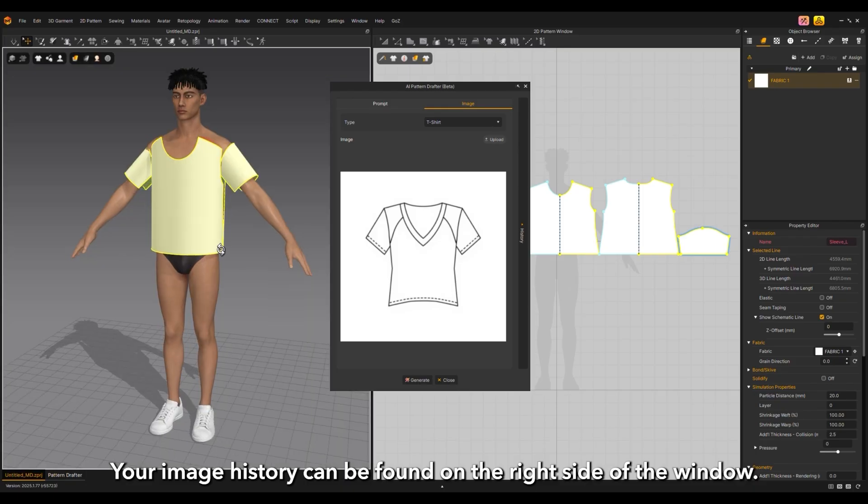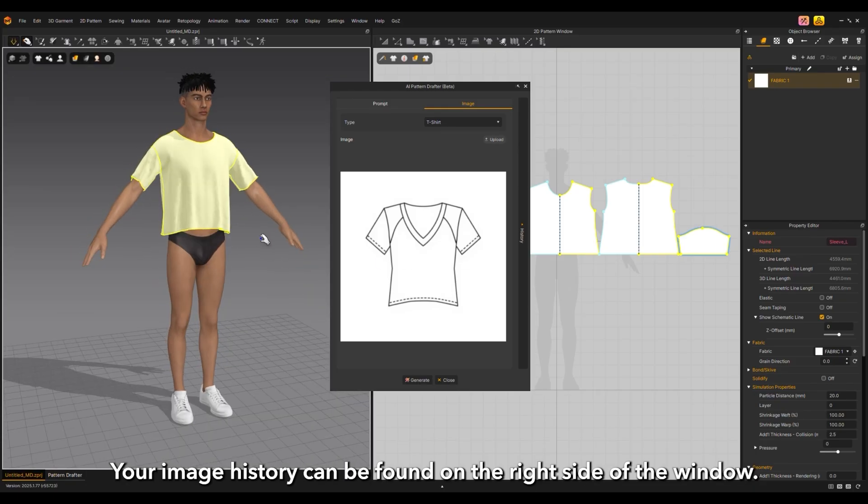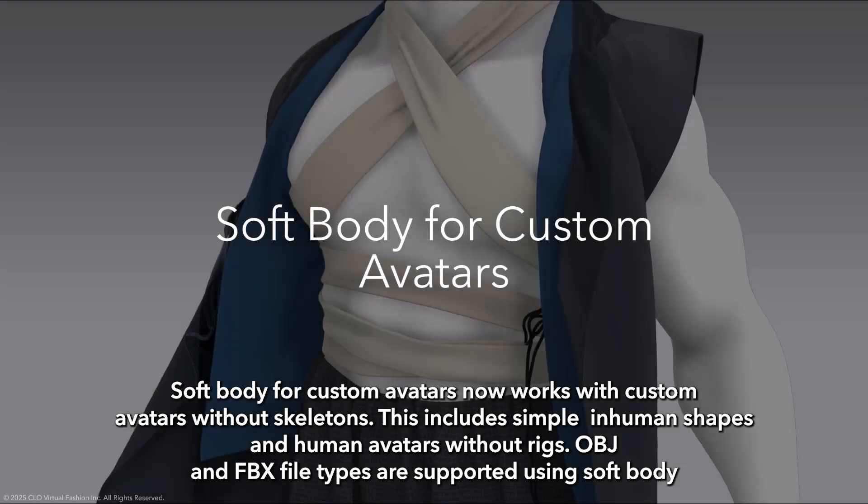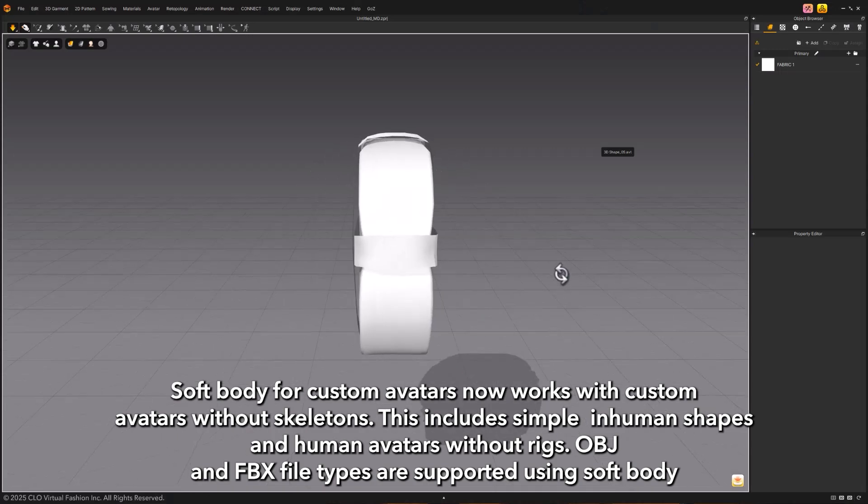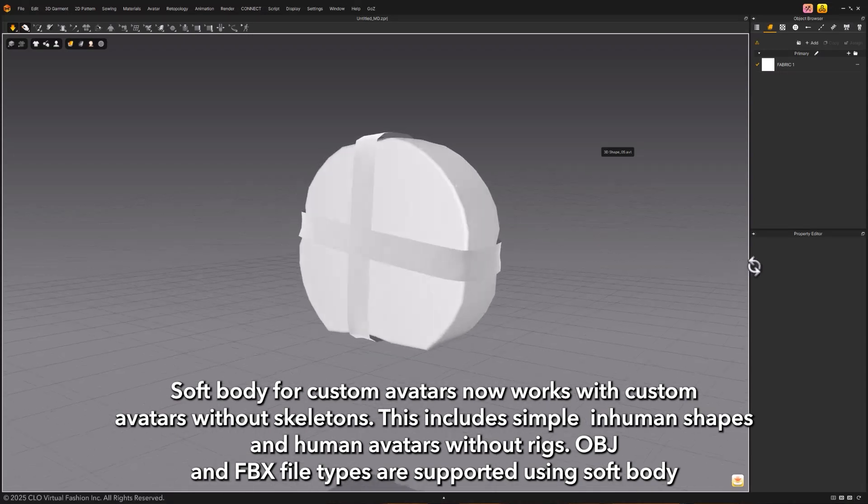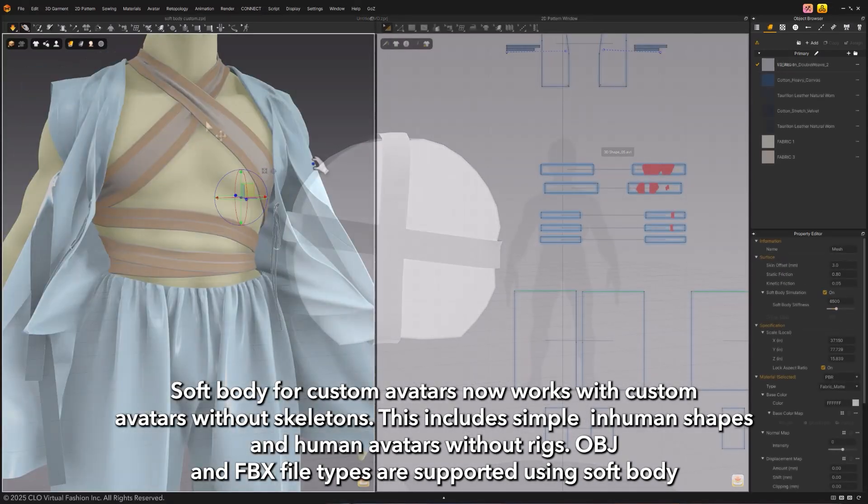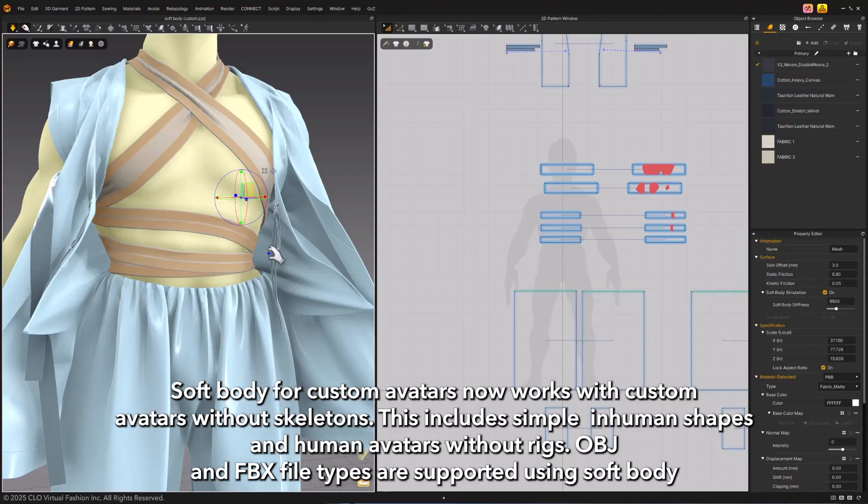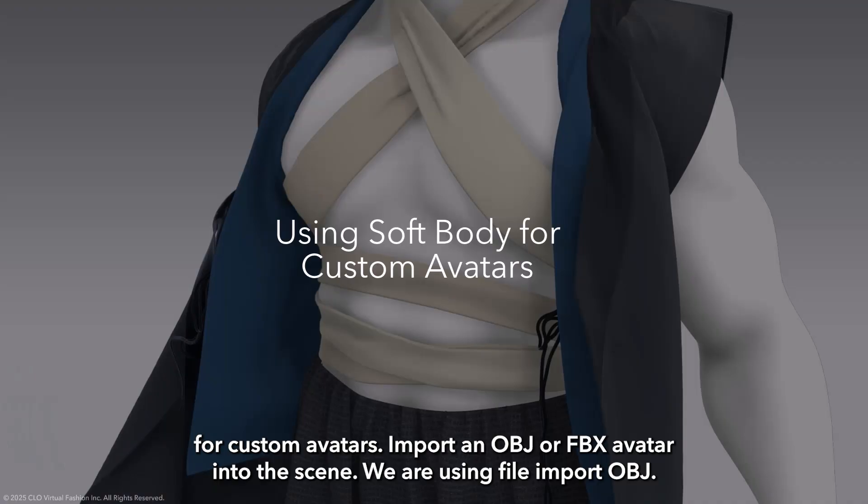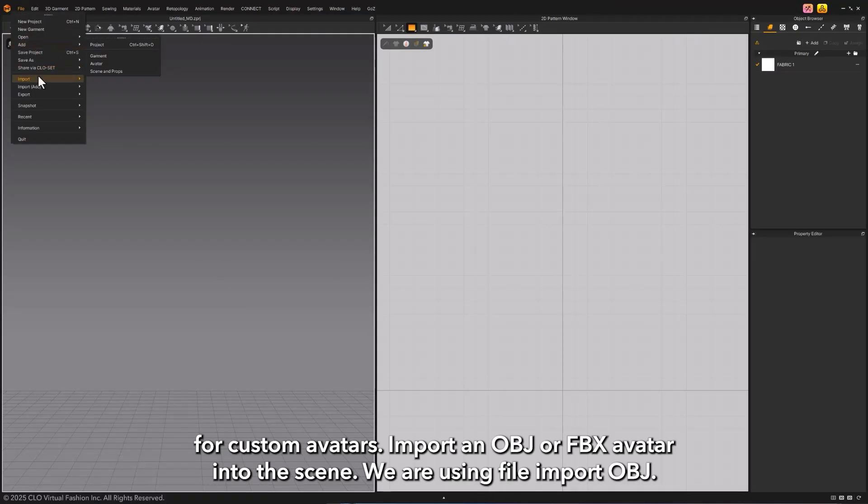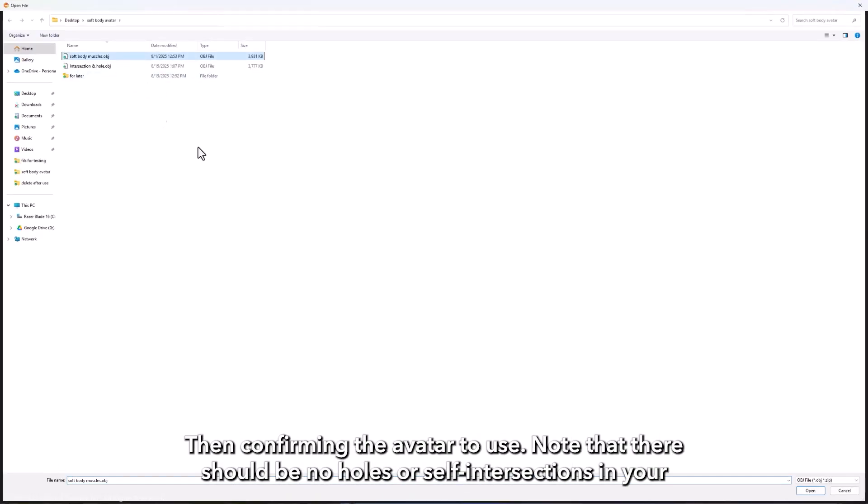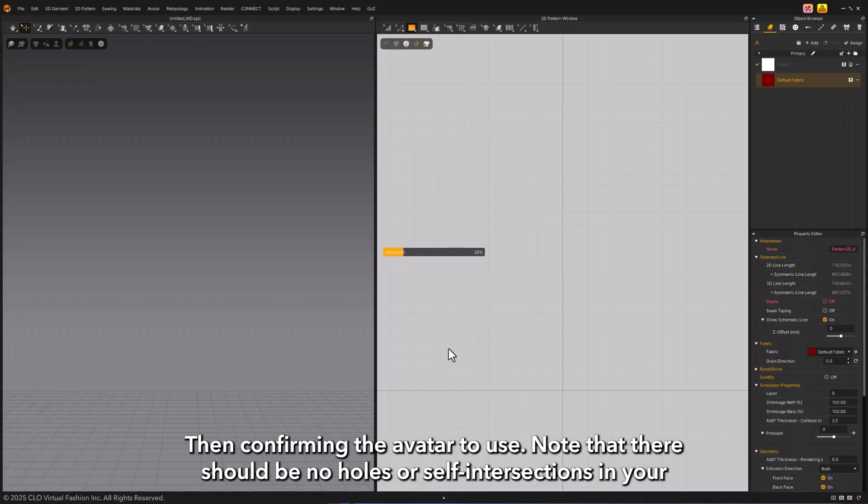Soft body for custom avatars now works with custom avatars without skeletons. This includes simple inhuman shapes and human avatars without rigs. OBJ and FBX file types are supported. Using soft body for custom avatars, import an OBJ or FBX avatar into the scene.